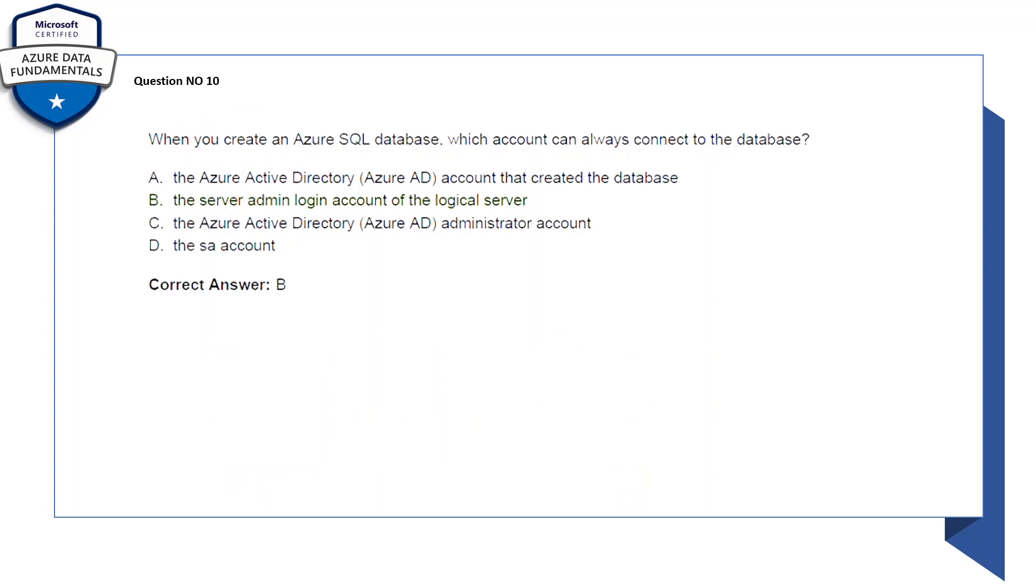Question number 10: when you create an Azure SQL database, which account can always connect to the database? So here we have multiple choices again. The correct answer would be the server admin login account of the logical server, so the answer is B.